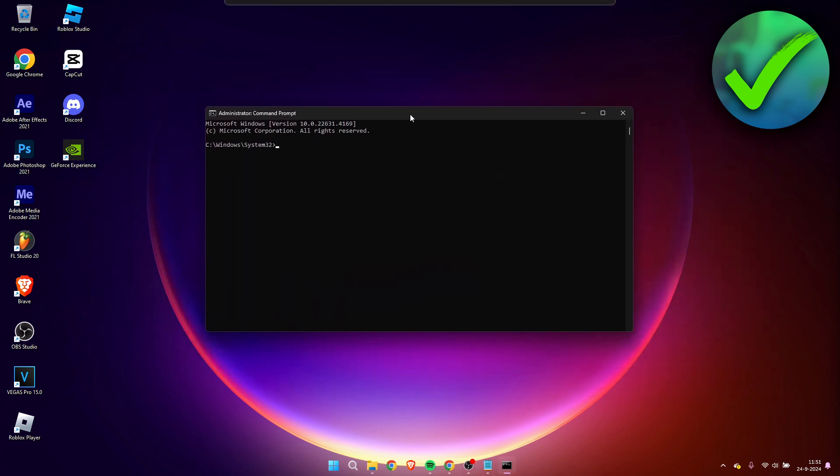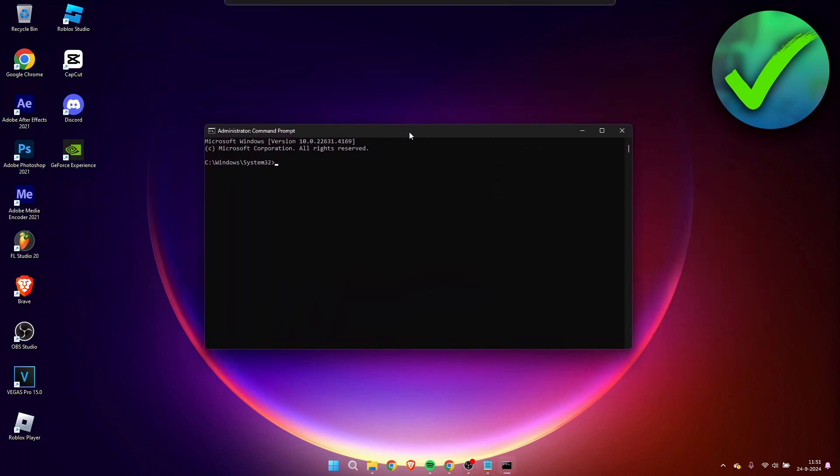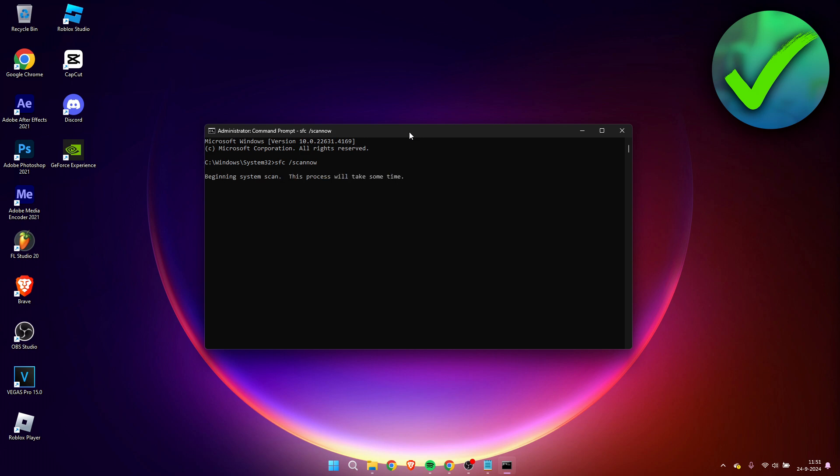Then here we need to fill in a command. So the very first command we are going to fill in is sfc space slash scan now. Now you want to click on enter and this will start a scan.